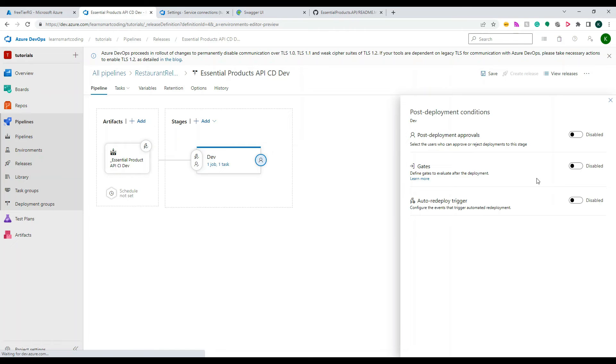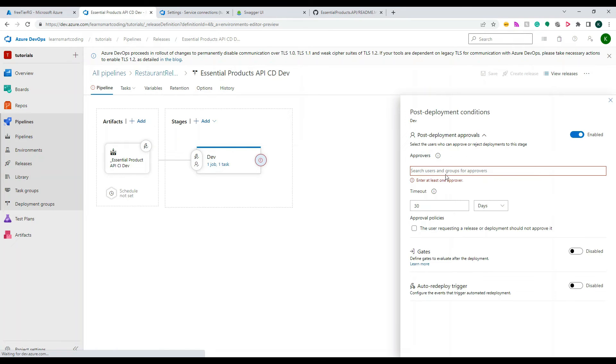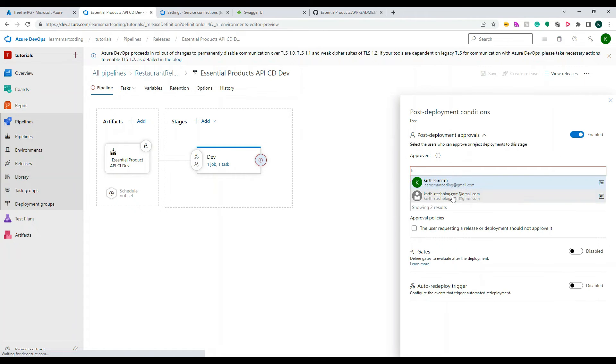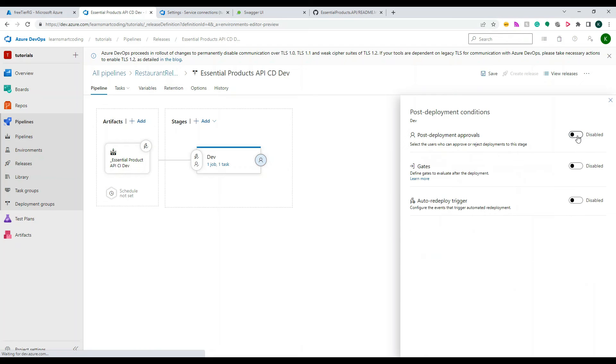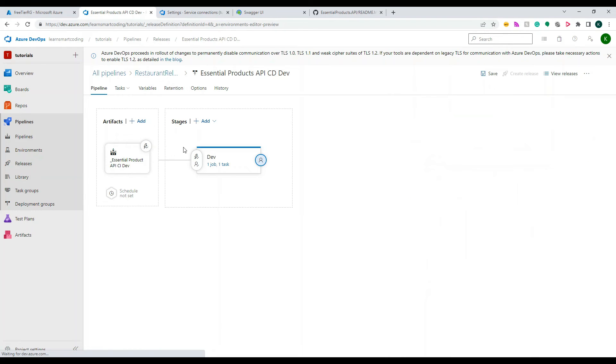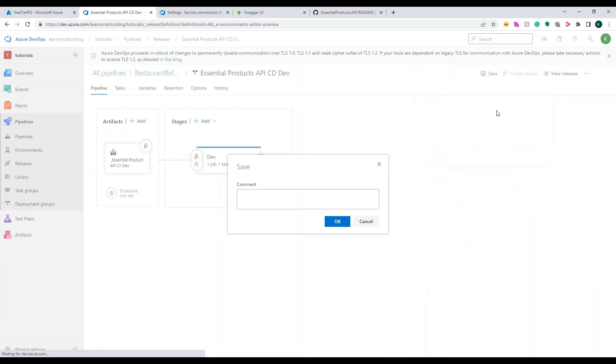And once that is done, okay, all the setup for the pre-deployment is done. And similarly you can do for the post-deployment also. So if you just enable that and if you start adding users in the post-deployment approval, so after the deployment is approved for the pre-deployment it will get deployed and then you will start seeing the email for the next stage.